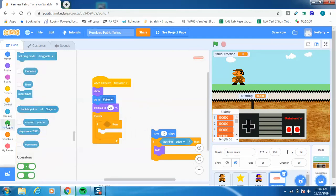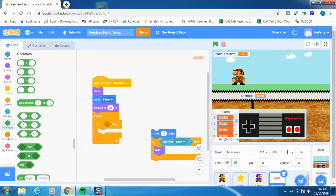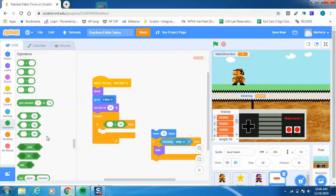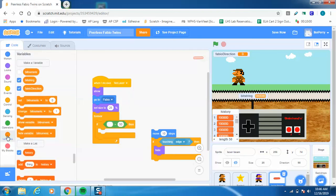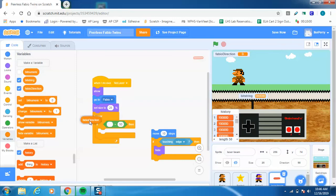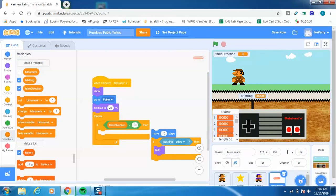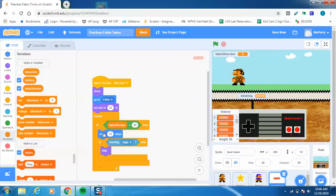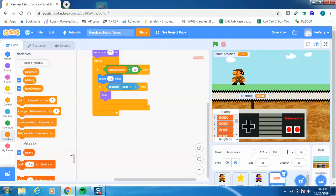And I will go to here, and I will say if Fabio direction, why is this not doing anything? There we go. So if Fabio direction equals 90, then go ahead and move 10 steps, and hey, if you're touching the edge, then hide, all right.